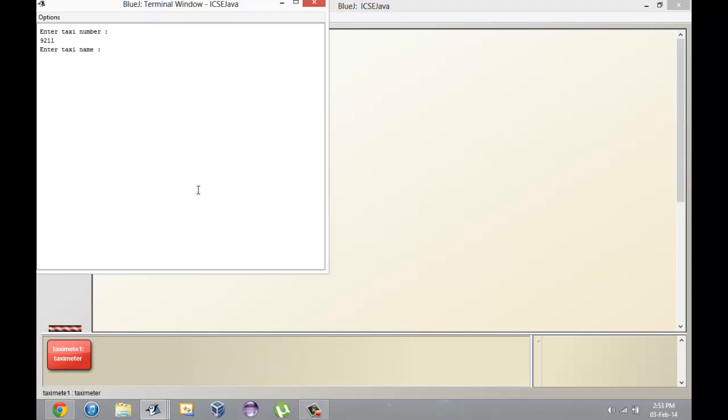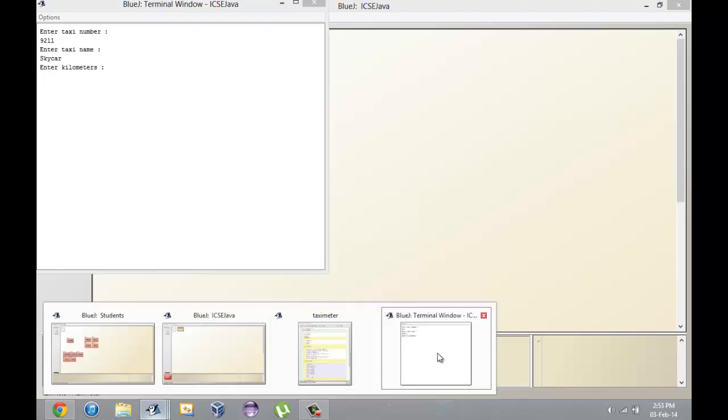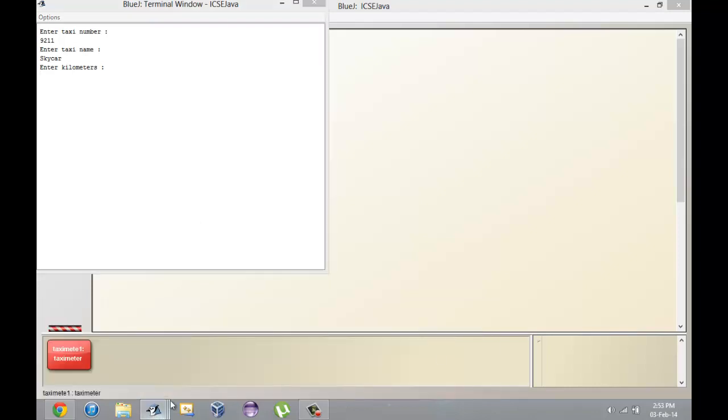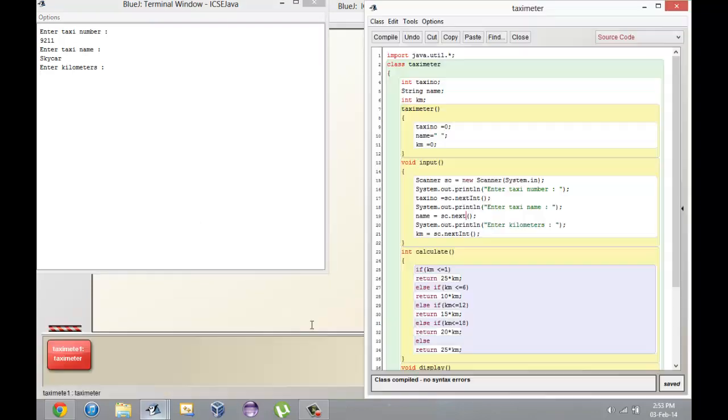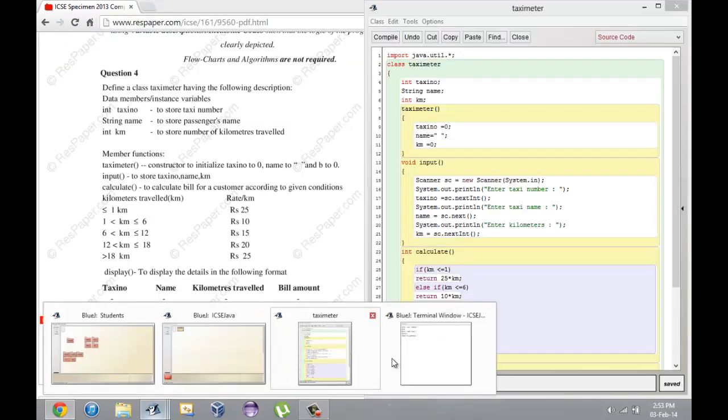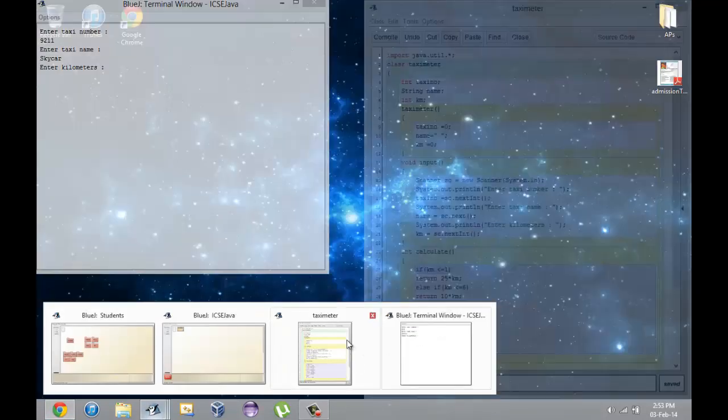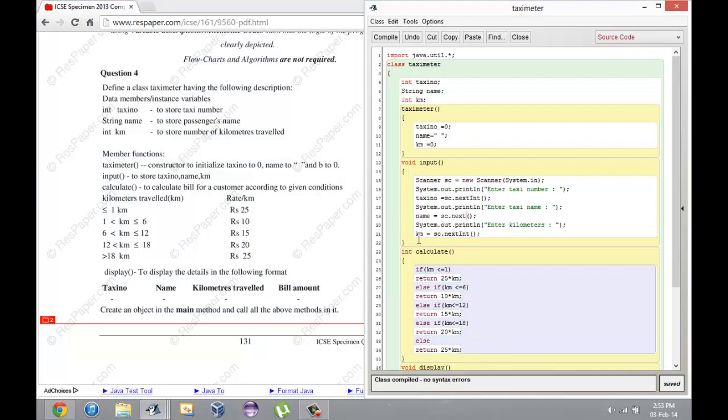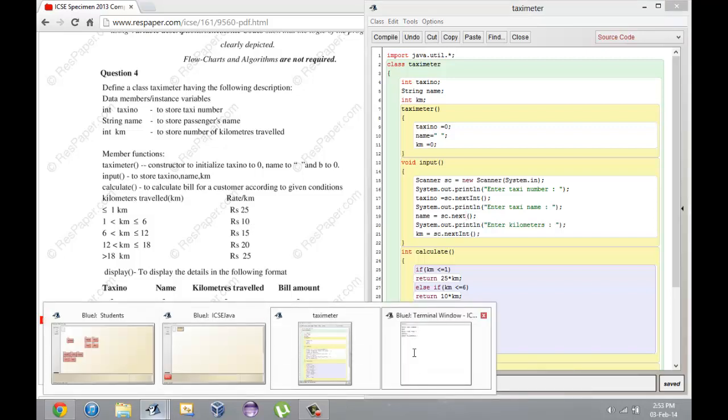Taxi name I'll call it Skycar because Skycar sounds cool. Before I enter the kilometers, let's say I travel for 3 kilometers. 3 kilometers corresponds to 3 times 10 rate per kilometer, so if it's 10 rupees for 1 kilometer it's 3 times 10, 30 rupees for 3 kilometers. Let's enter 3.